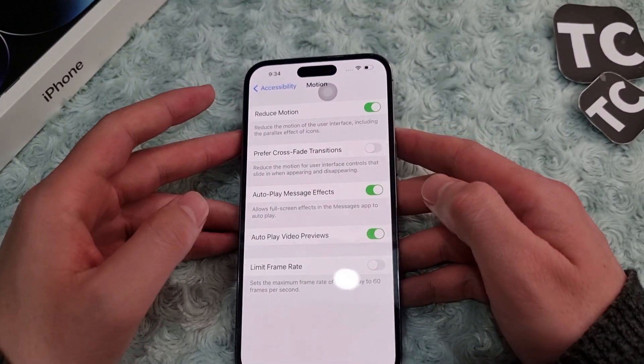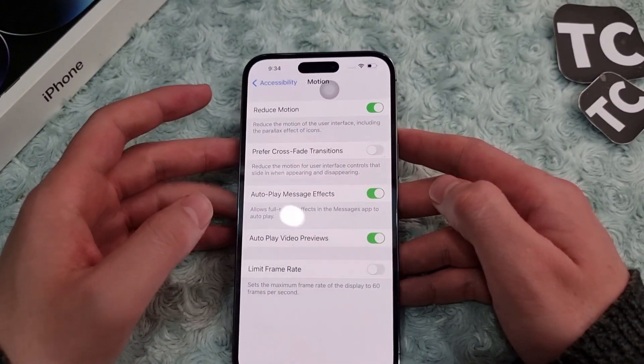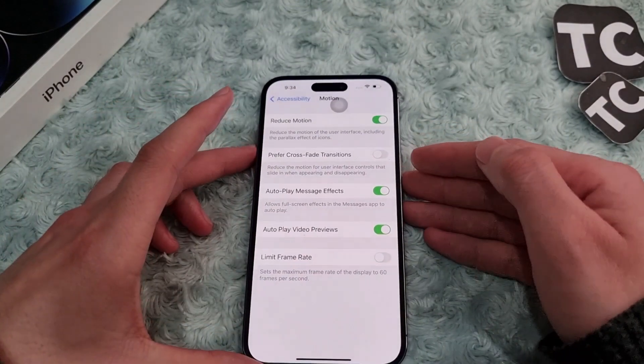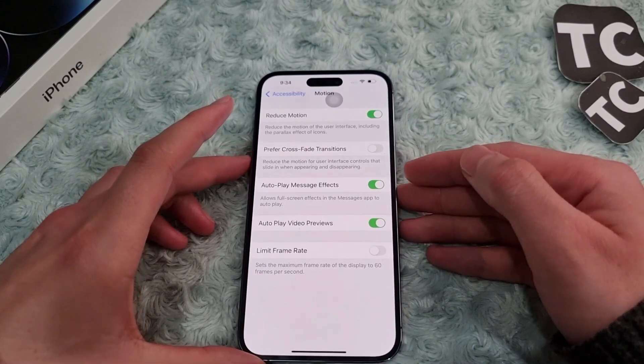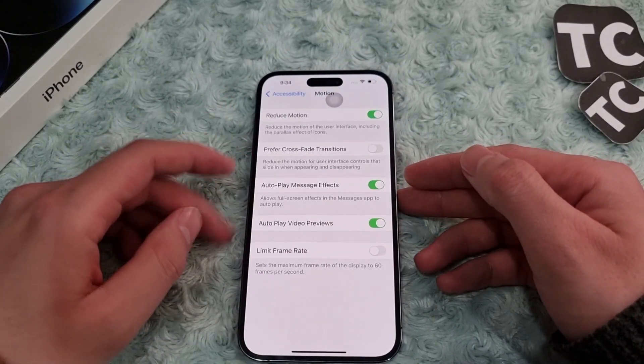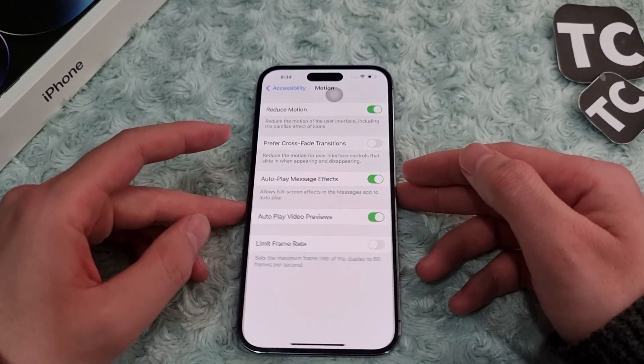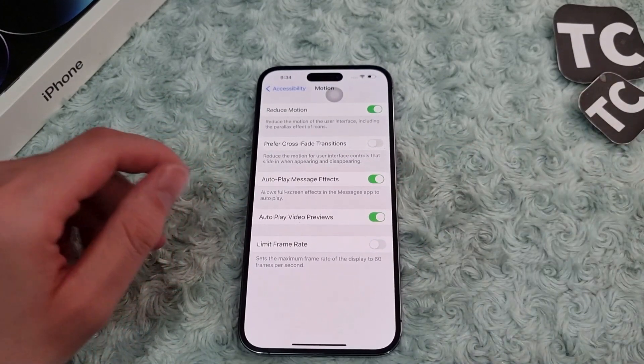On the iPhone 14, 14 Pro, and 14 Pro Max. Thank you for watching, and please do like and subscribe.